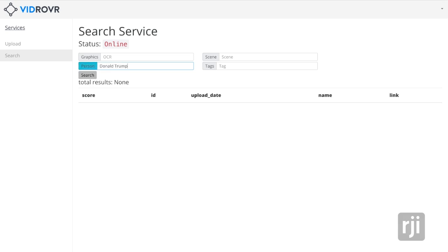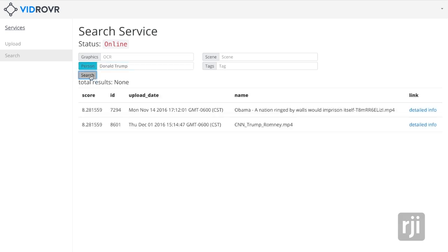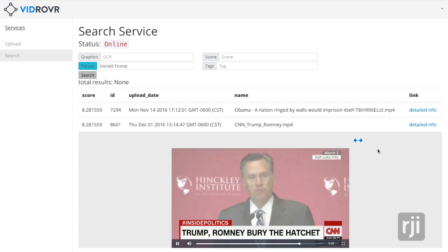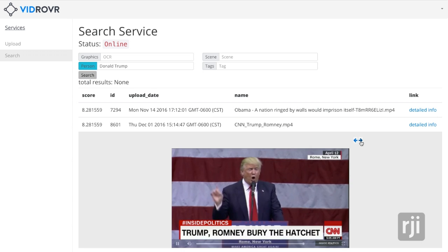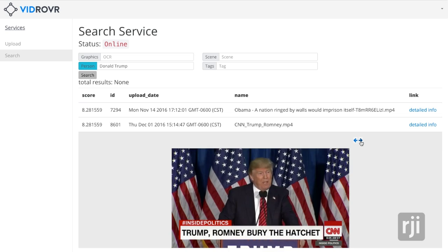And so instead of trying to compare the entire world to find Donald Trump in a world of all the different possible faces, we know that there are some very likely cues that show who might be appearing on screen, what might be appearing on screen.